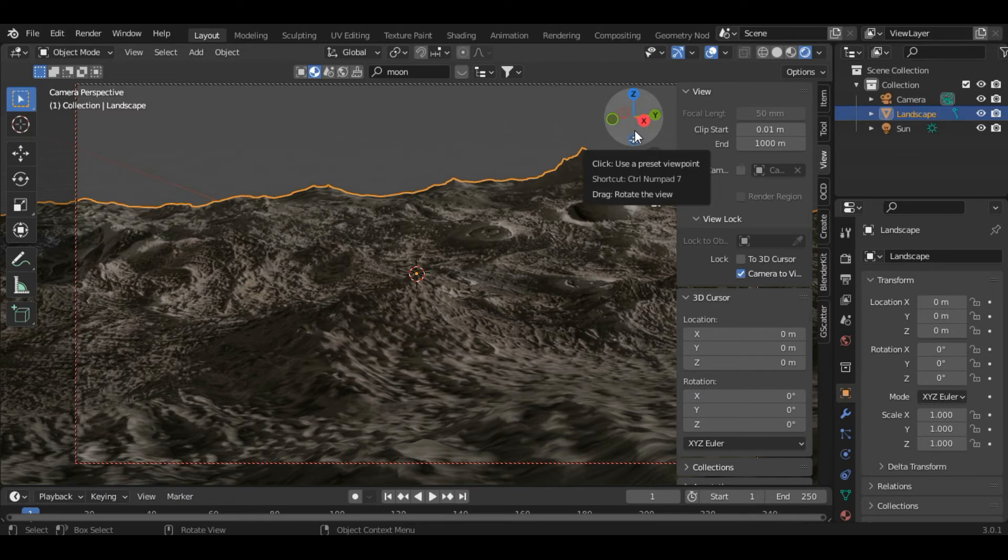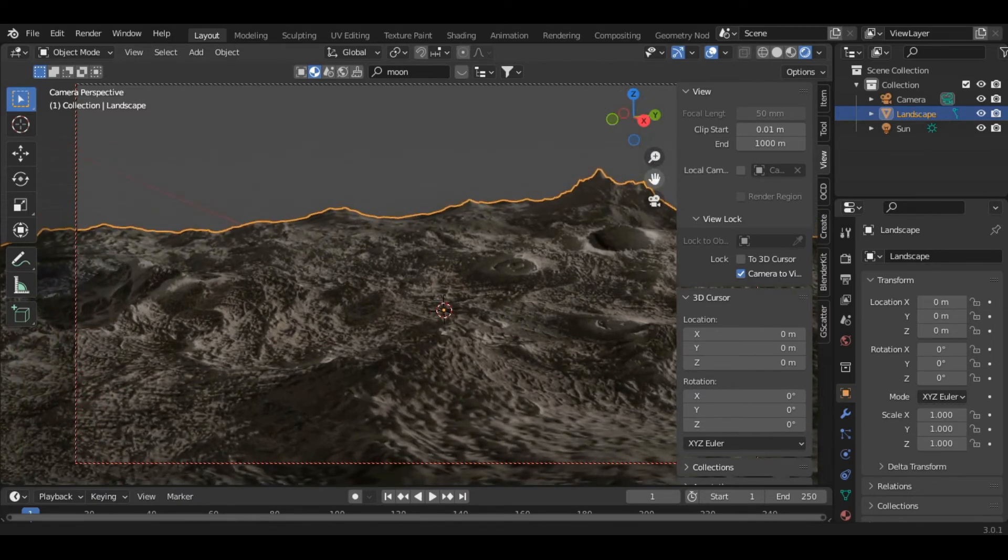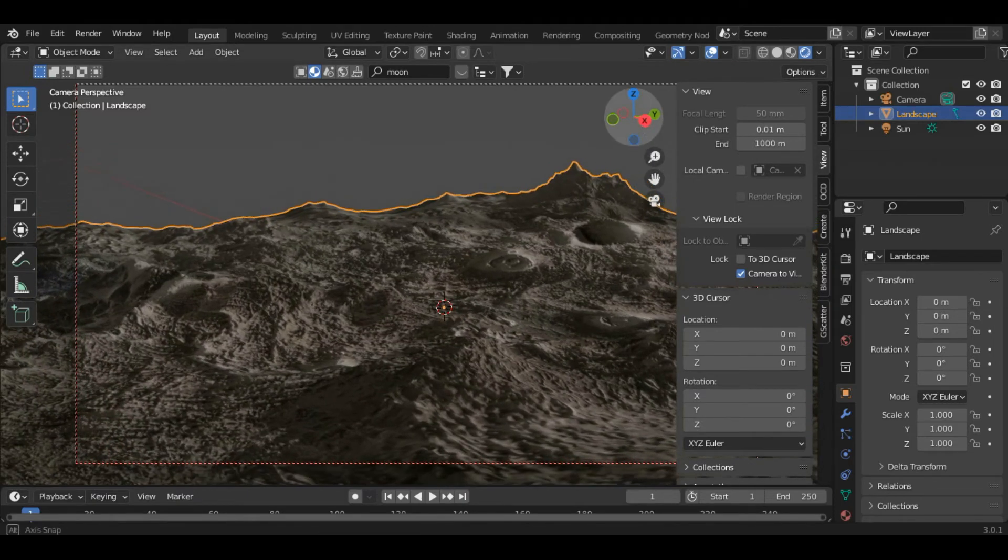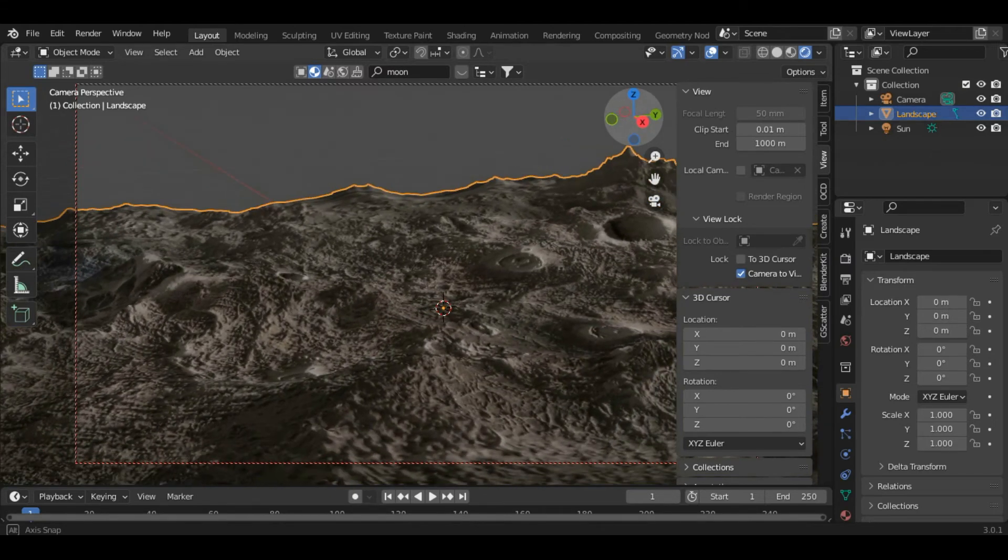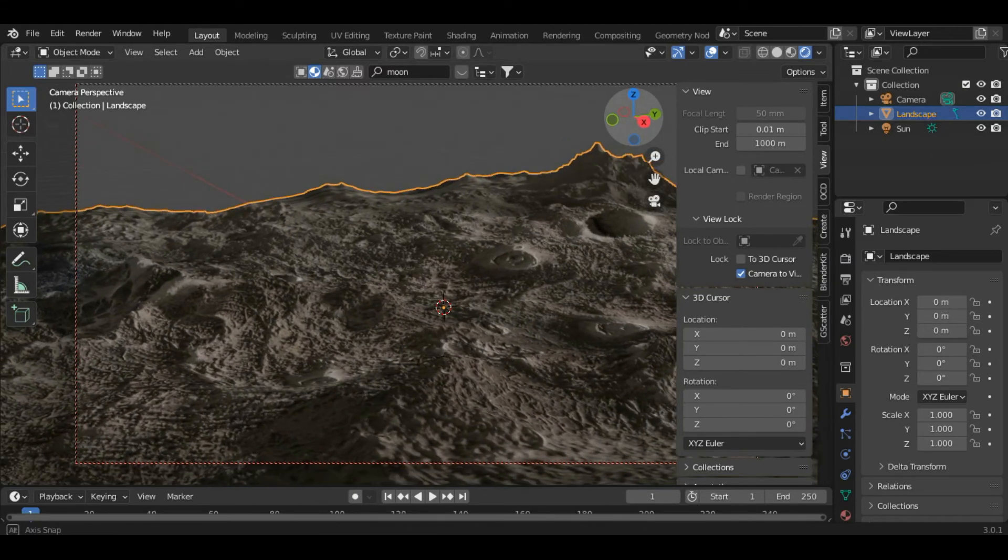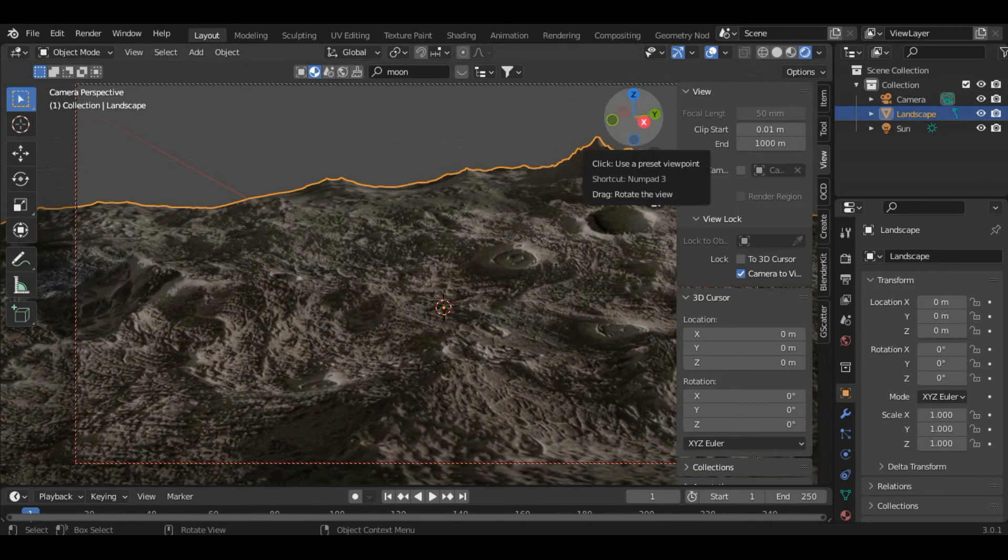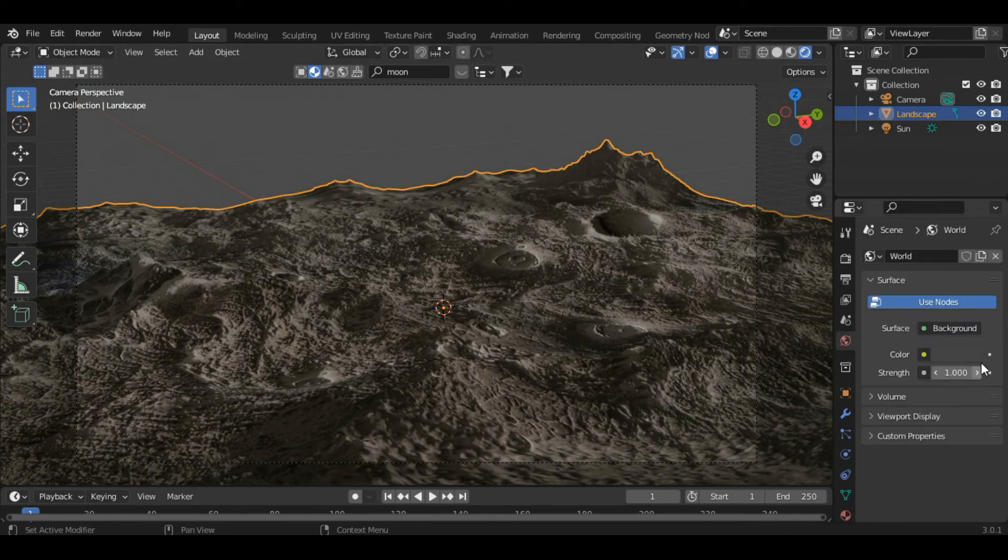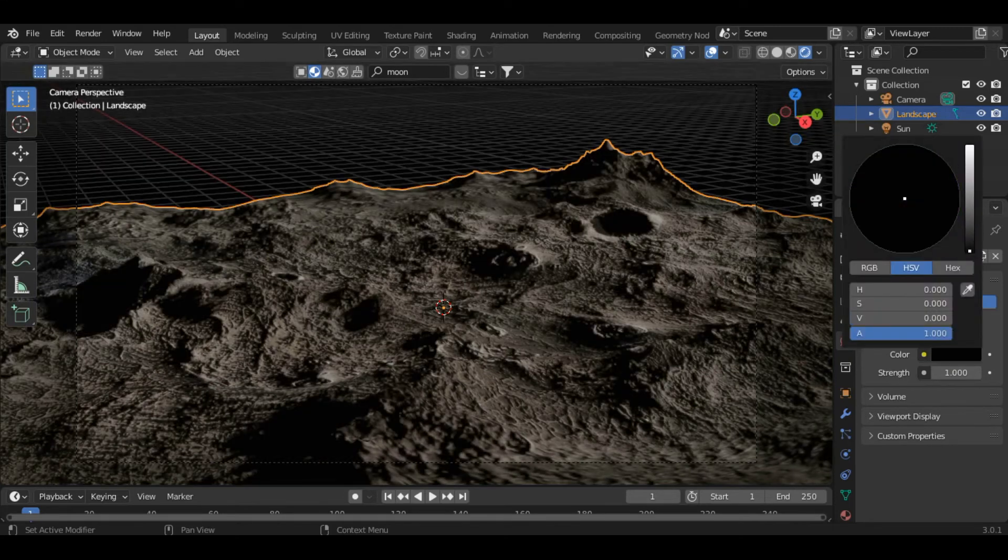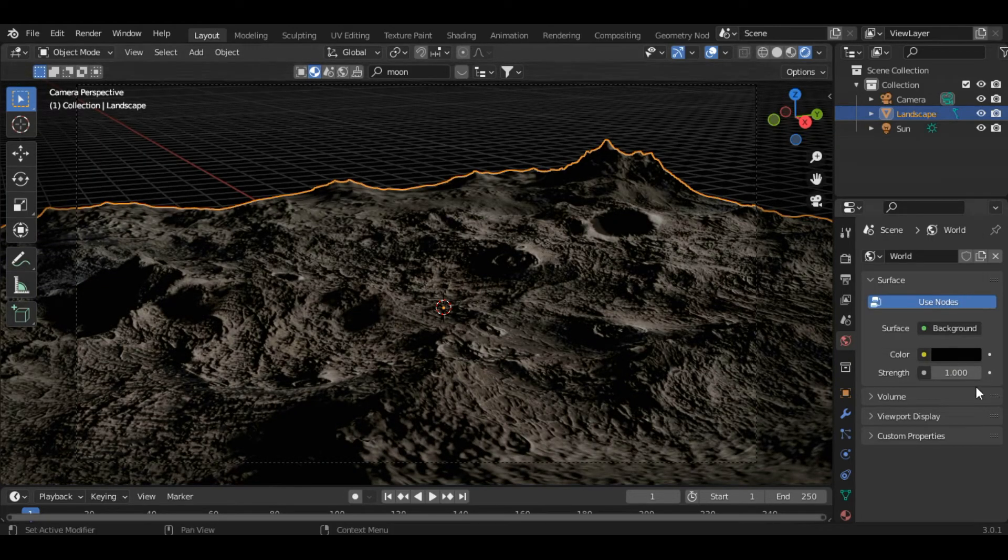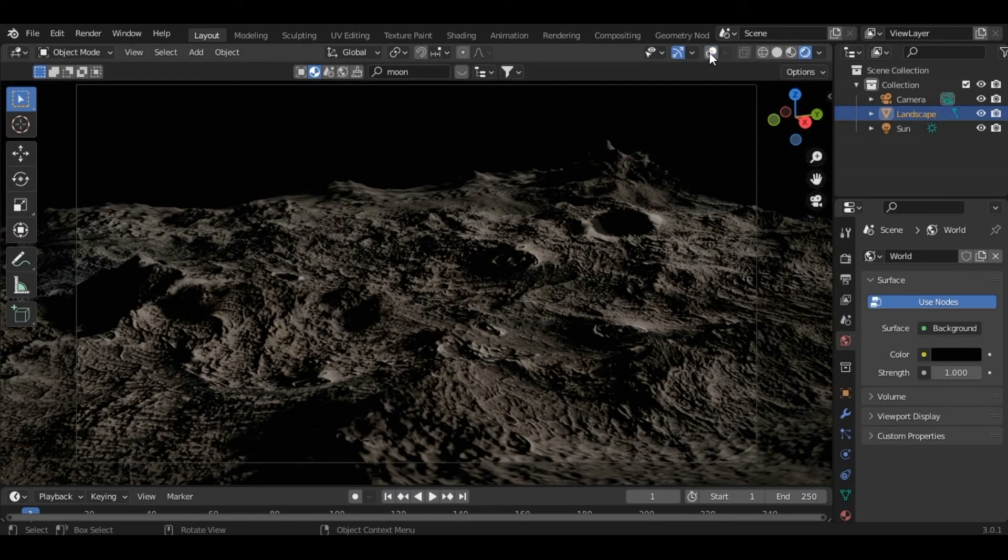Perfect. Now inside the World section, change the color to black. You can see we have a very nice looking moon surface here. Now you can see the background is just black and it doesn't look very good.